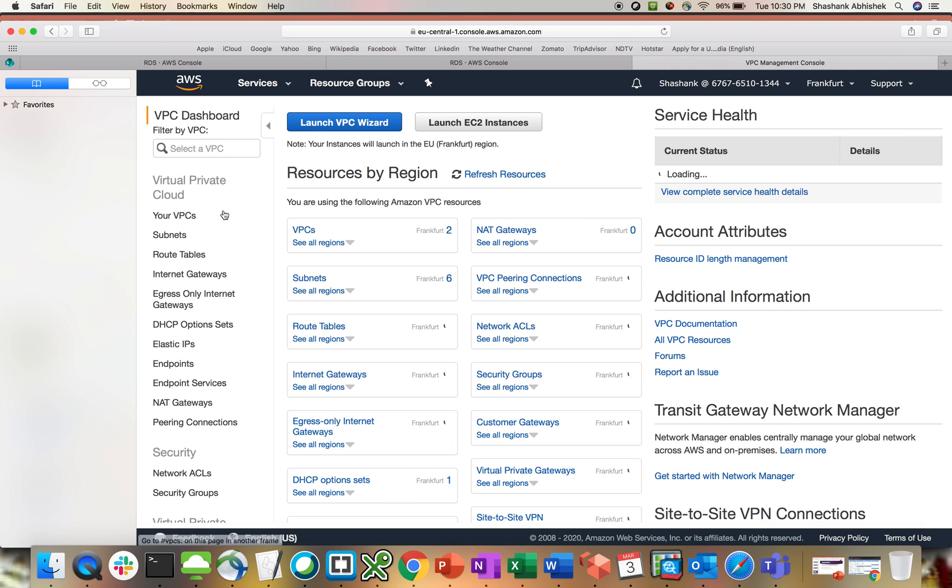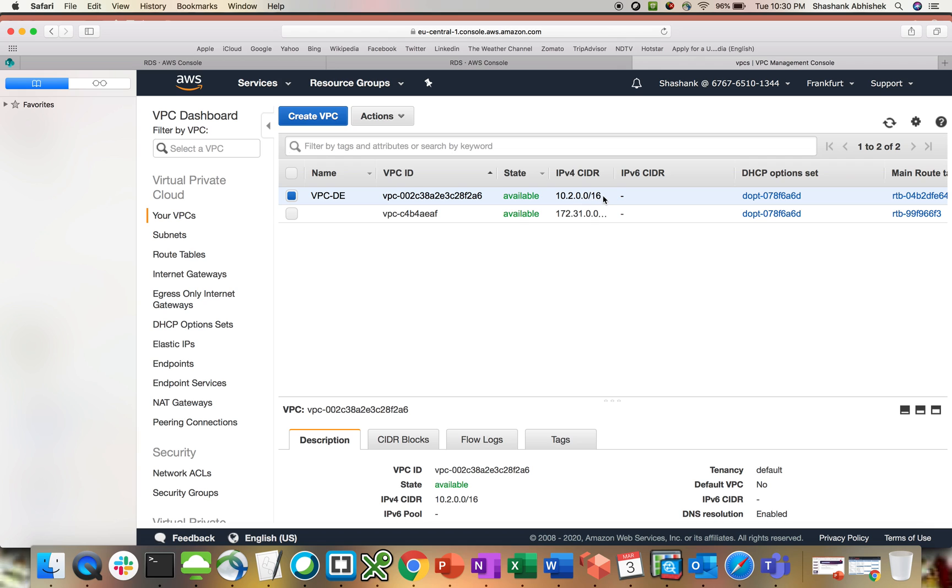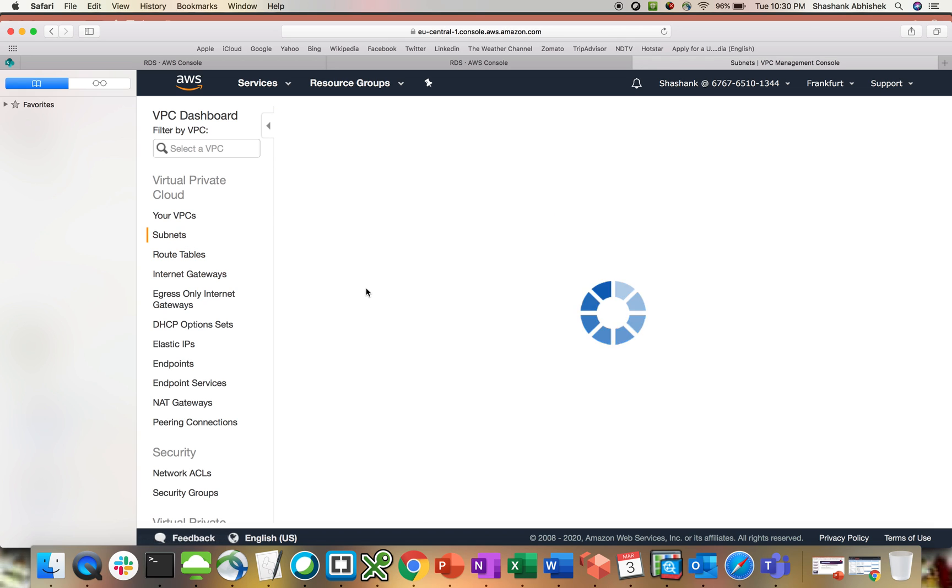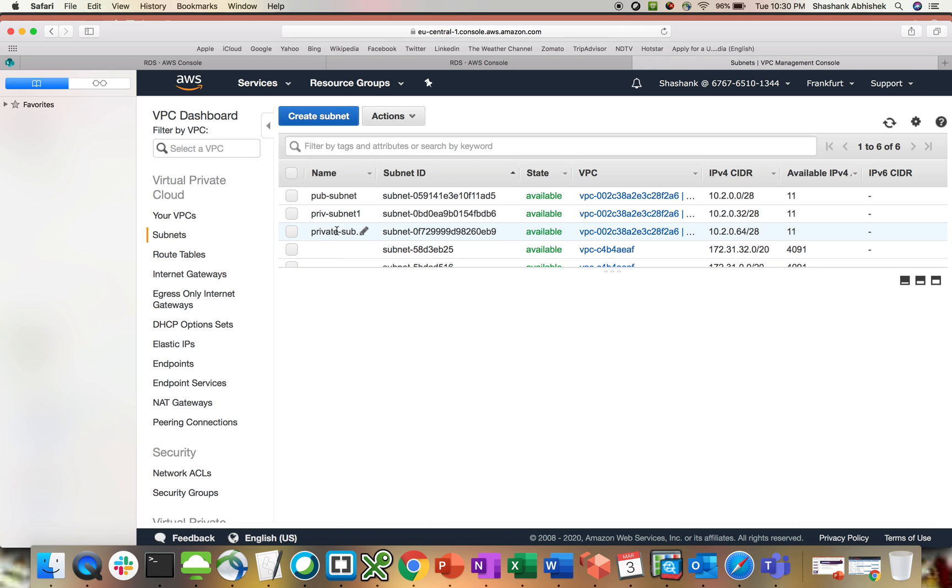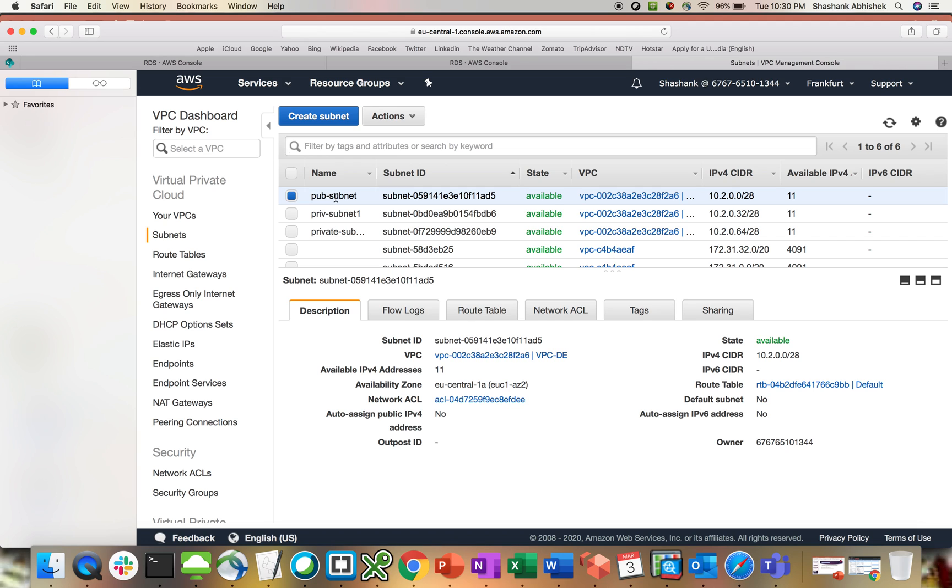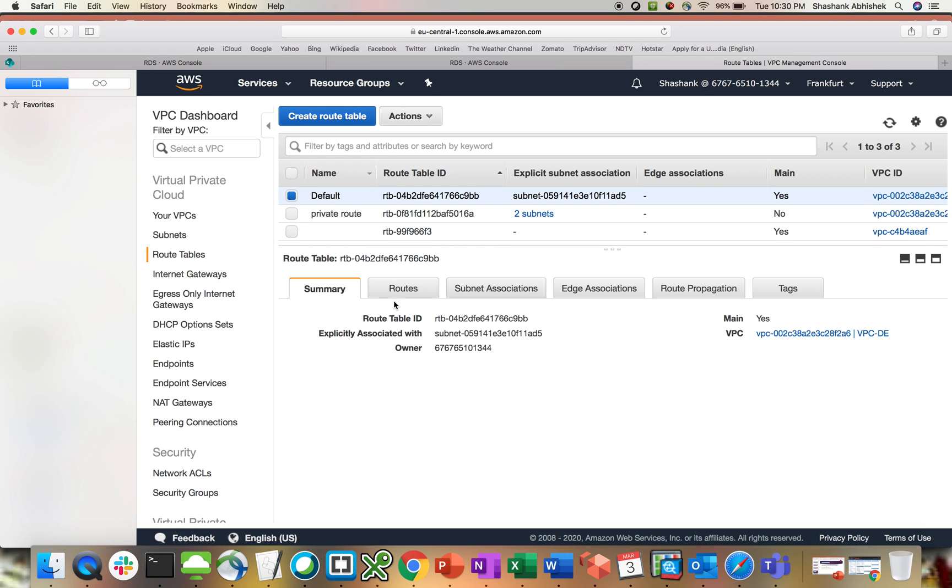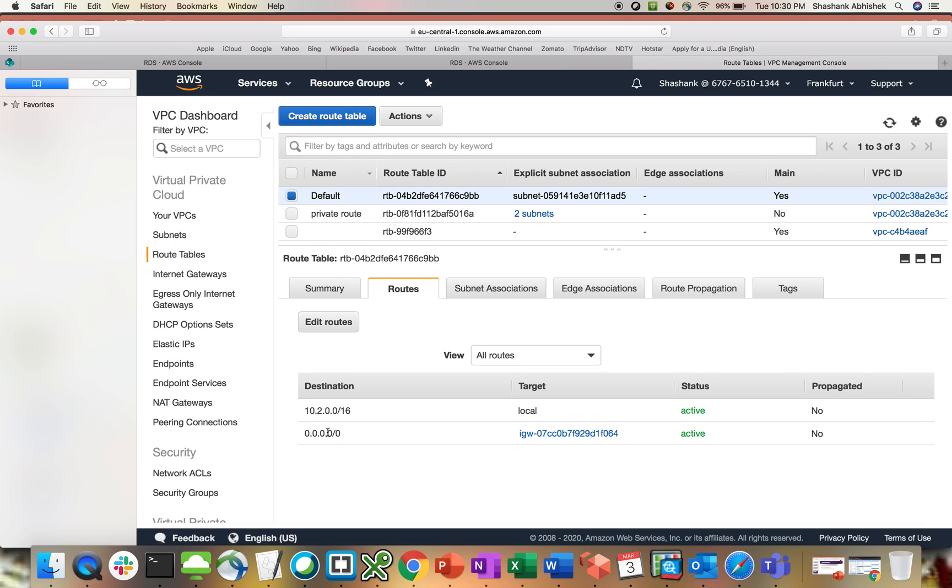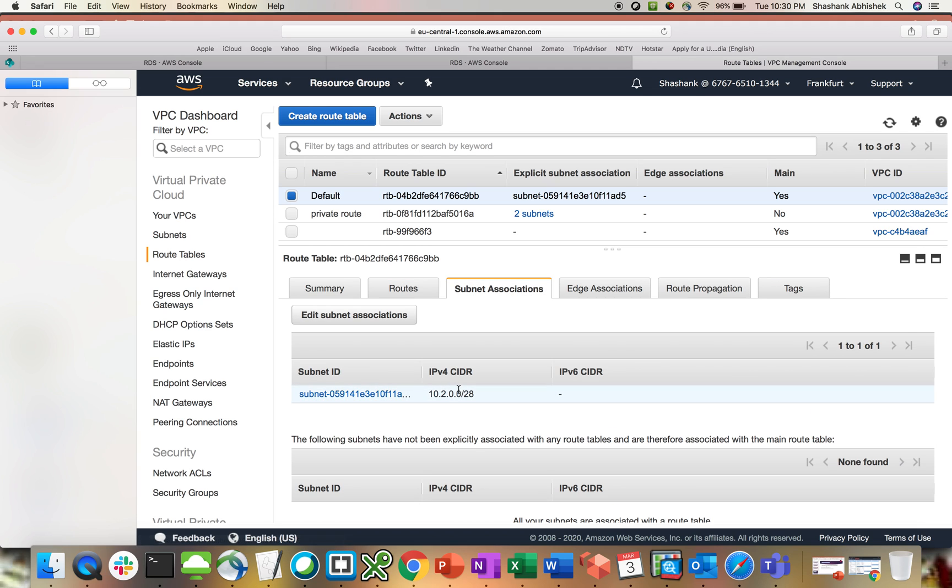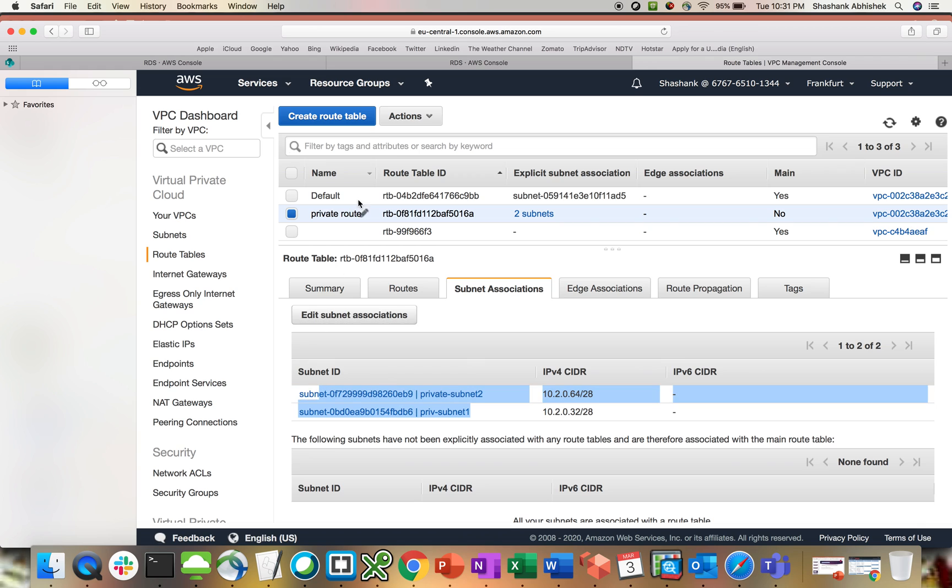In Frankfurt, I'll be creating all the read replica scenarios. Before that, I'll show you what I have already present. I have a custom VPC with 10.2.0.0/16 with three subnets. One is public, two are private. With the public subnet, I'll initiate an EC2 instance to check connectivity with my RDS. Then we have route tables. One is default, which is public. I have my internet gateway associated with it. Subnet is already associated, which is public. Another one is private, which has two private subnets associated.